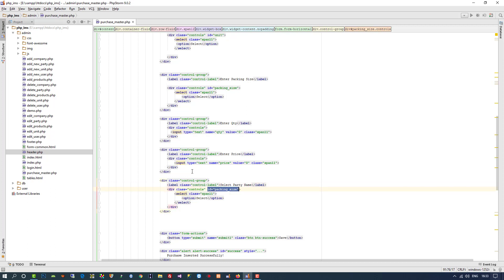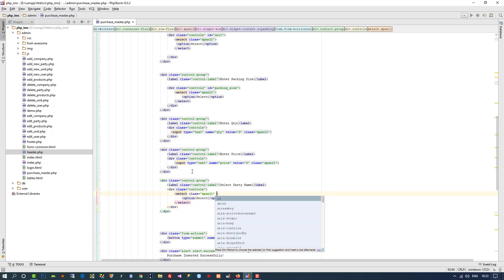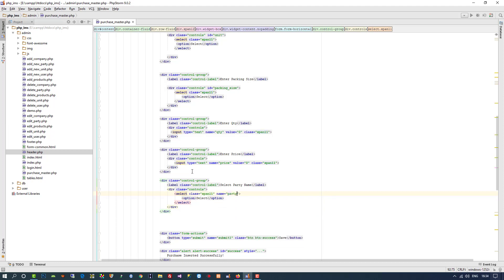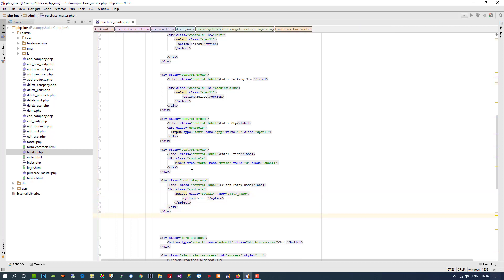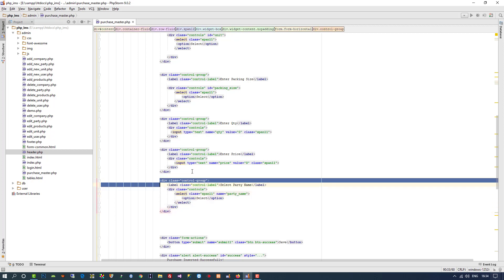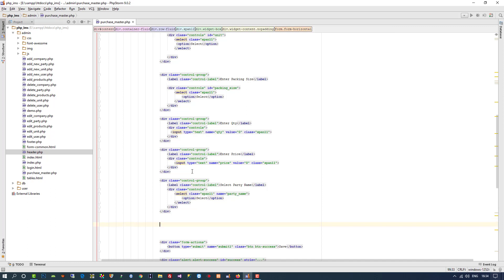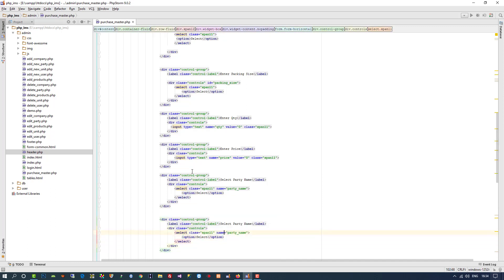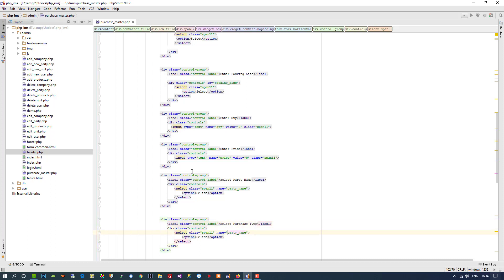Then we need to select the party from whom we are going to make the purchase. For that we also need a dropdown. I am going to copy this dropdown and paste it here — 'select party name'. Here I am going to delete the ID since we are going to fill this detail in the next video. Now we also need to add a purchase type — whether you are going to buy with cash, credit, debit, or trade. So I'll add 'select purchase type'.